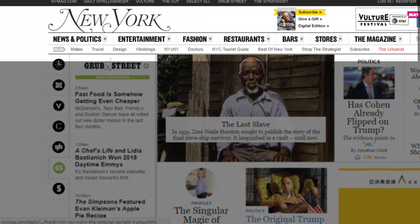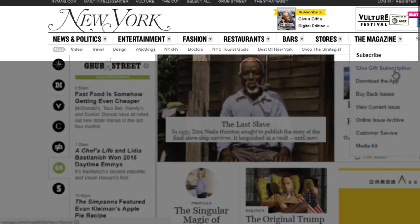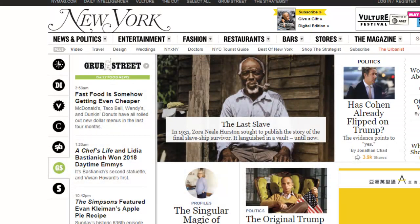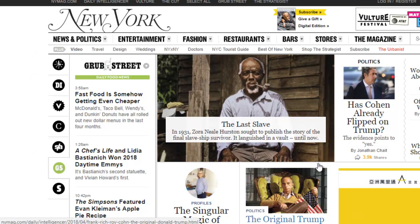Usually the headings at the top include News and Politics, Entertainment, Fashion, Restaurants, Bar, Stories, or whatever topics the magazine has. For many of us, it is very hard to keep up on the news every day. How would you like to turn this news magazine into an EPUB book that you can read anytime at your convenience? Let me show you an example of this.